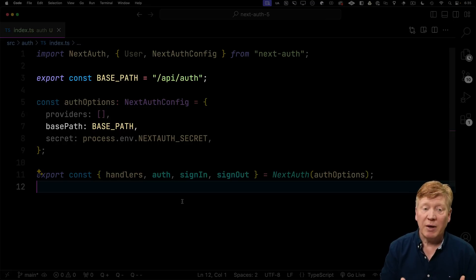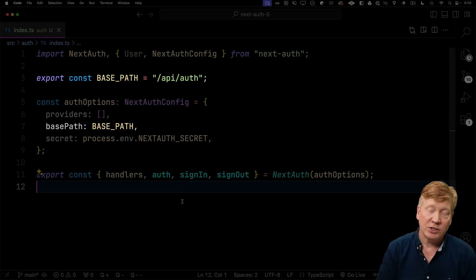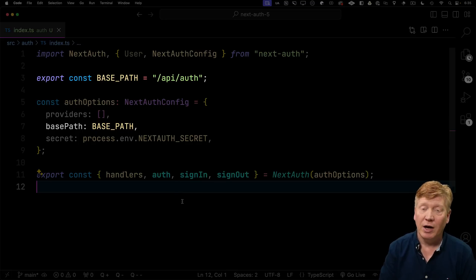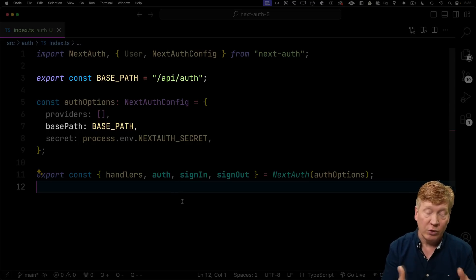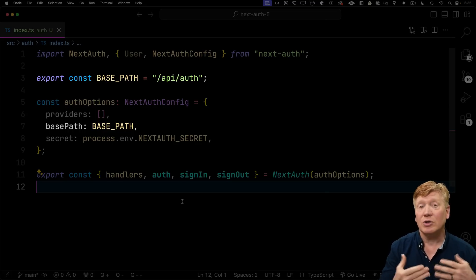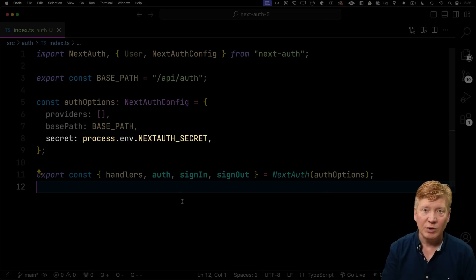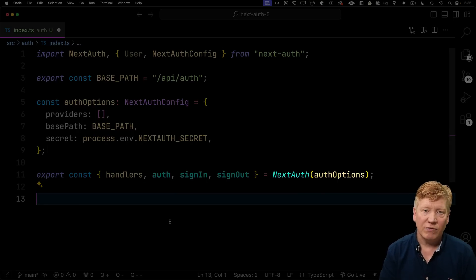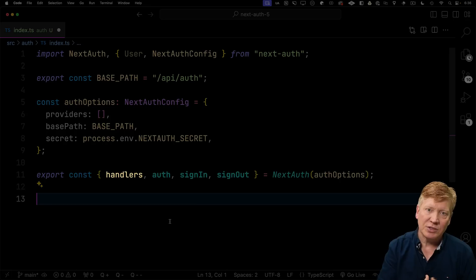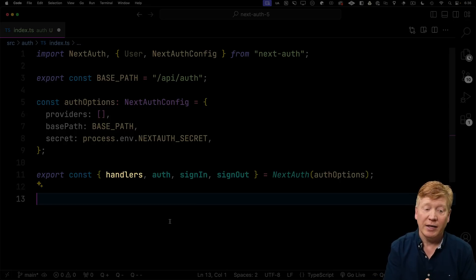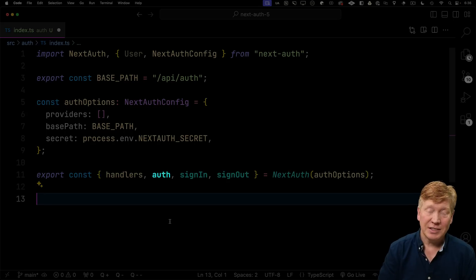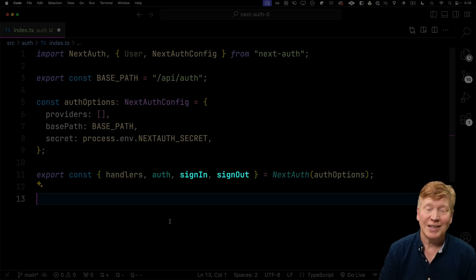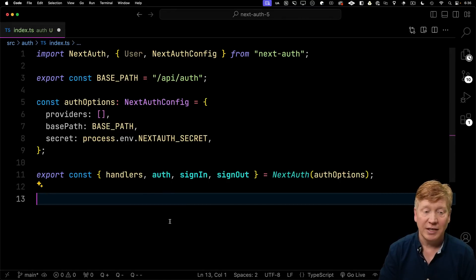I'm going to list a base path for it, so I'm going to put everything on slash API slash auth. I think by default it's slash auth, but I'm going to put it on API auth so I can show you to put it wherever you want. I'm going to export that as a constant because we use it in other places and also specify it as the base path in our configuration. I'll need a secret. But at the end, we're going to call this NextAuth function. That NextAuth function is going to take that options configuration and give us back handlers, an auth function, and two functions sign in and sign out.